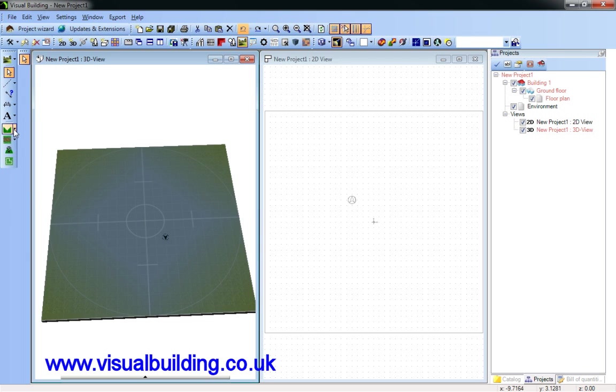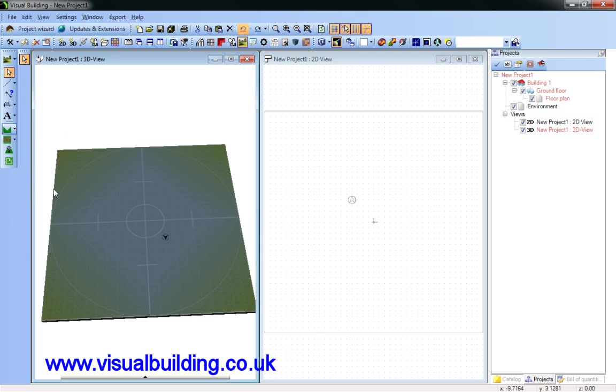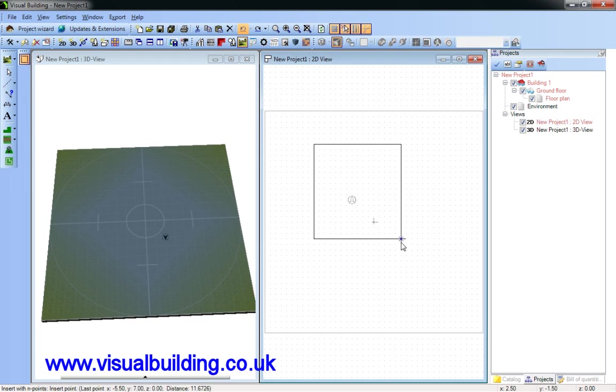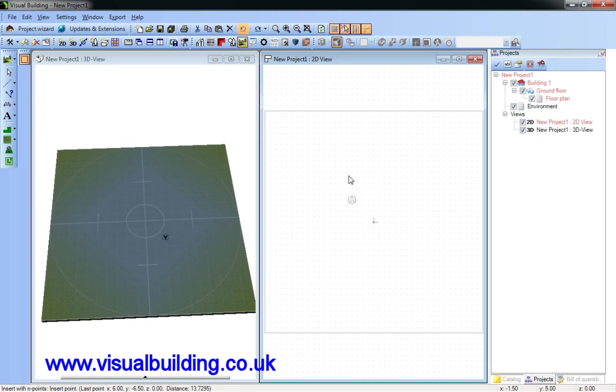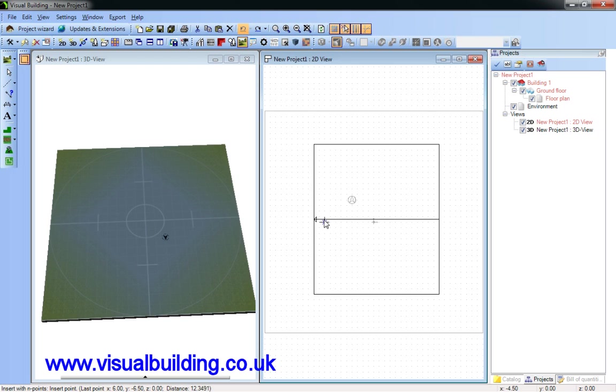And finally, the slope. And for the slope, I can actually define the direction of the slope before the final click.